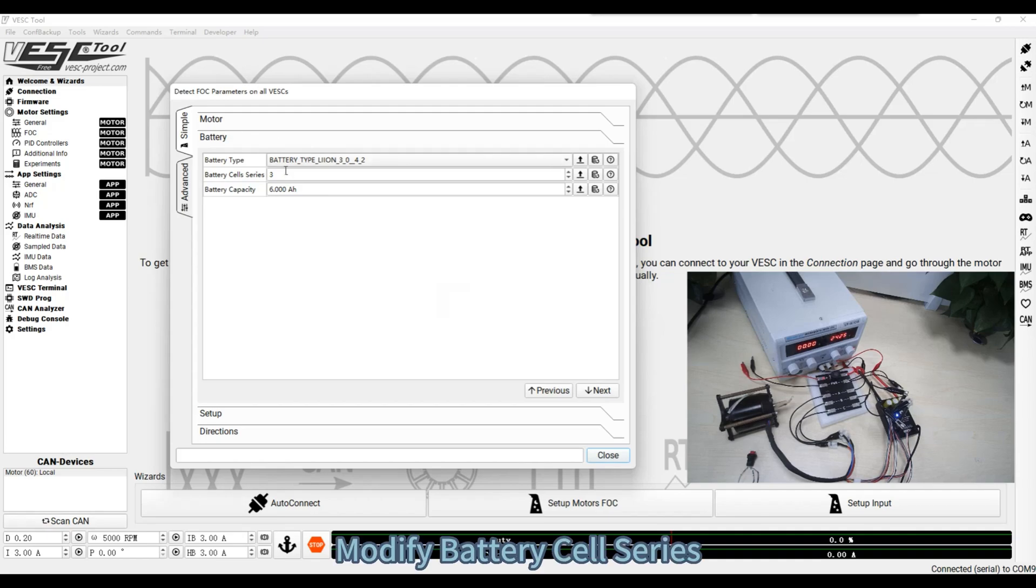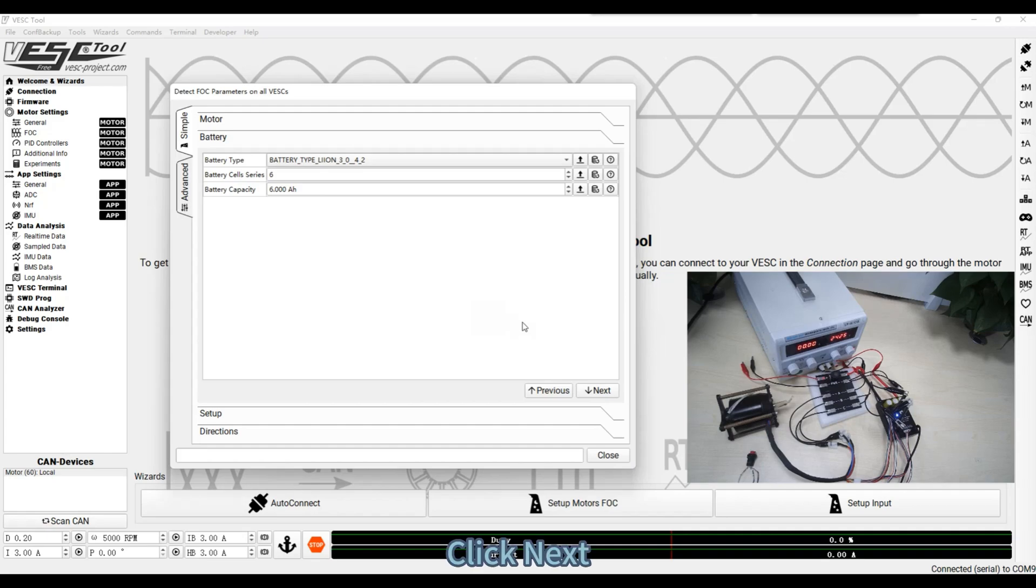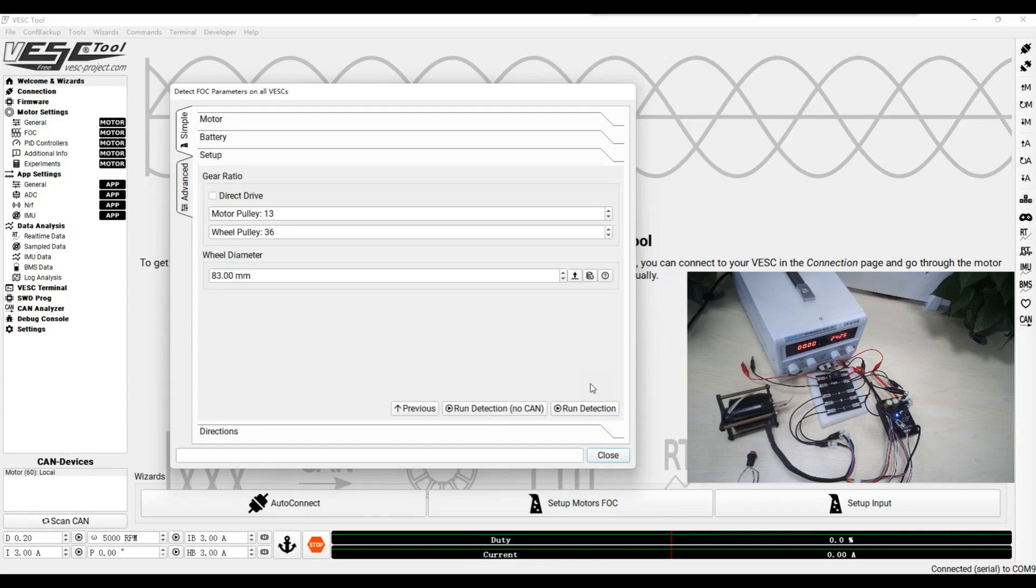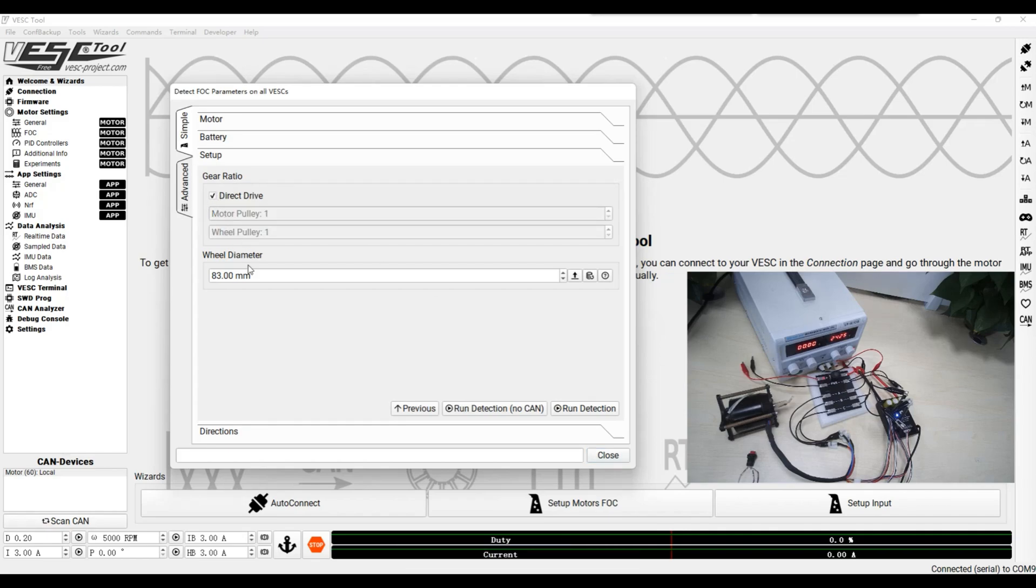Modify battery cell series. Click Next. Tick Direct Drive. Set wheel diameter.